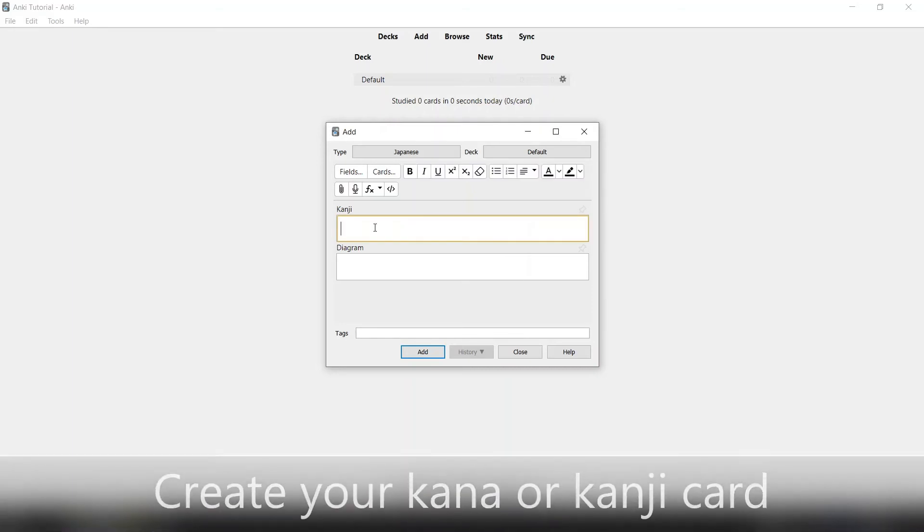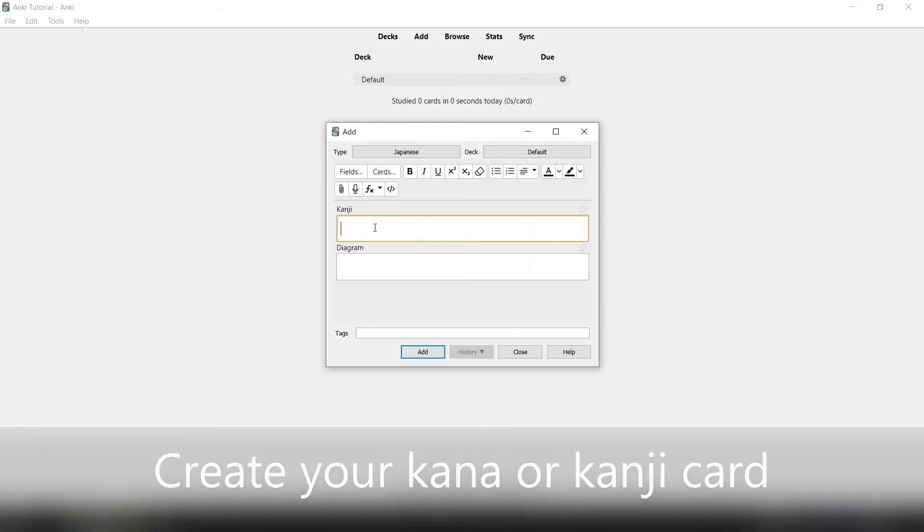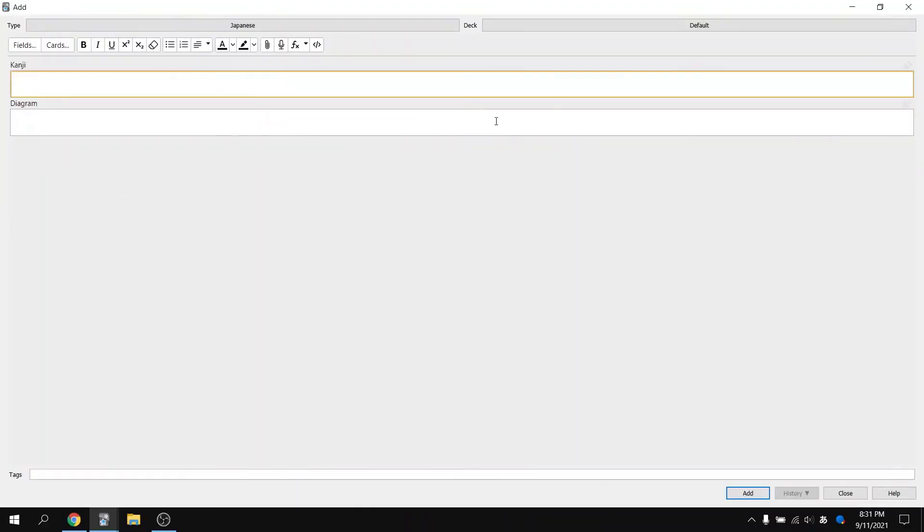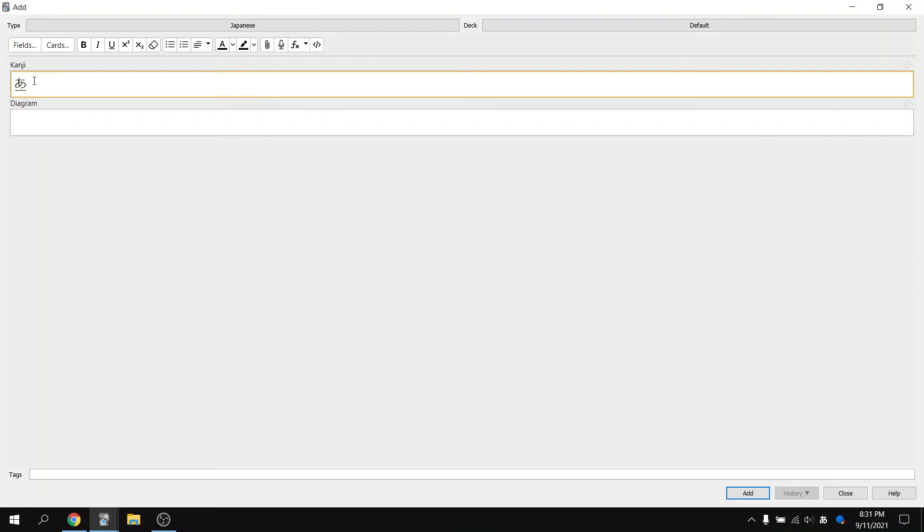And now for the final step, create your own Kana or Kanji card. I'm going to maximize this for the video. Switch over to your Japanese keyboard. I'm going to type in the Japanese character for A as a demonstration. You're going to see the Japanese character appear in the Kanji field.